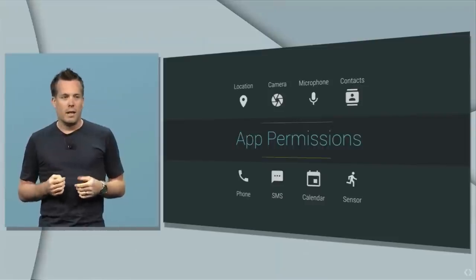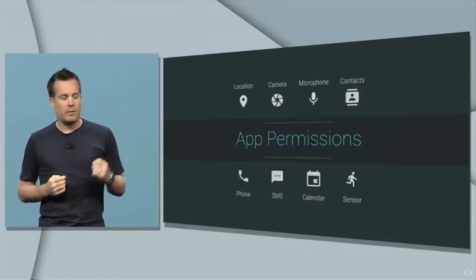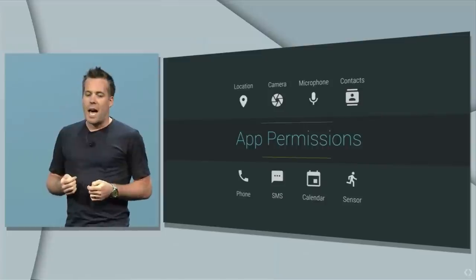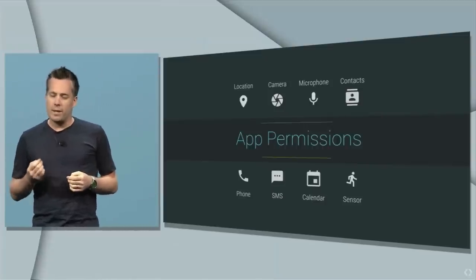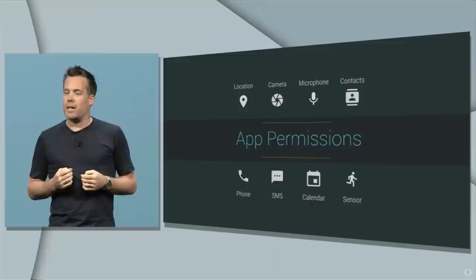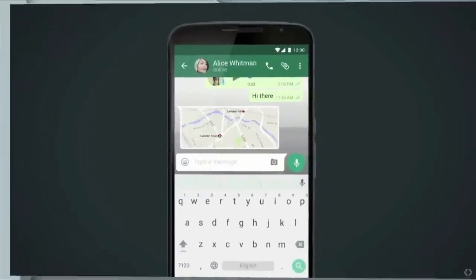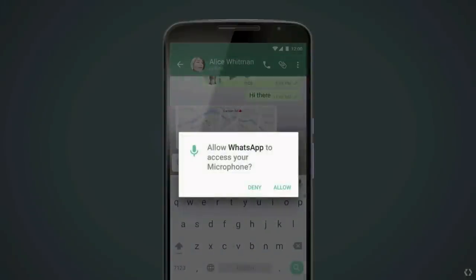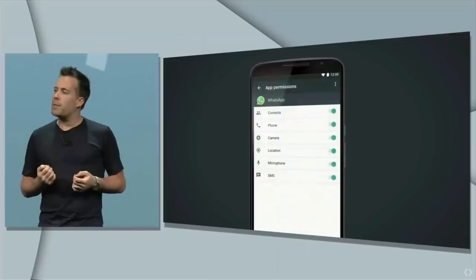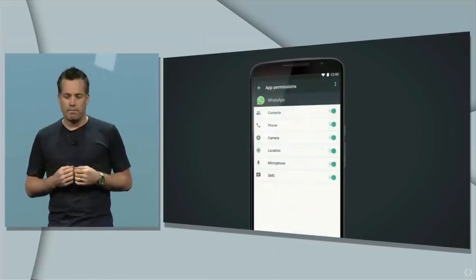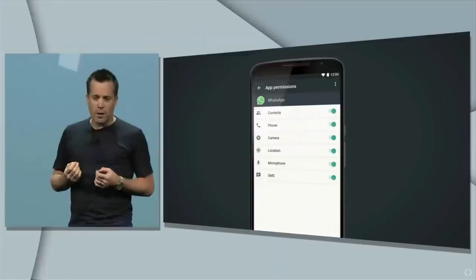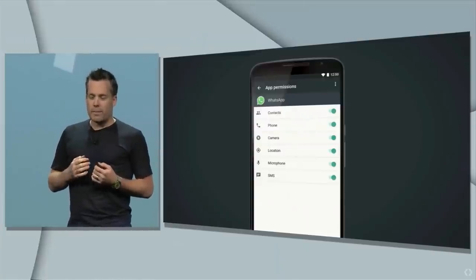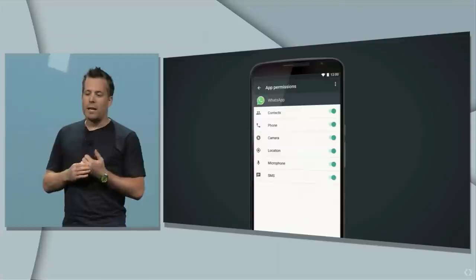Normally when you download an app from the Google Play Store you have to accept all the different permission requests all at once, but Google is changing that — now they're going to make it individual. Once you download an app and open it, if that app needs to use your camera it's going to ask for that permission individually, so you can choose whether to allow it. This is how Apple has been doing it on iOS for a while, but it's good to see Google adopting it as it gives users more flexibility.